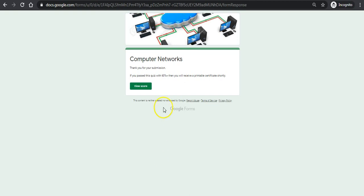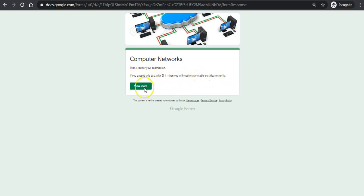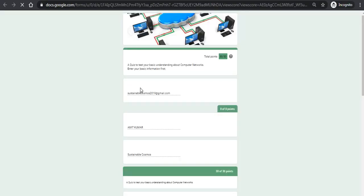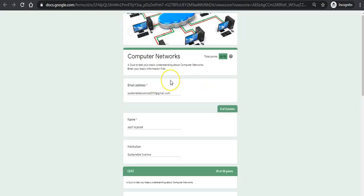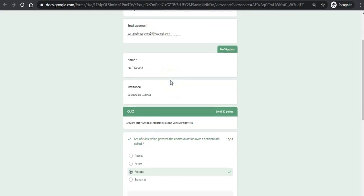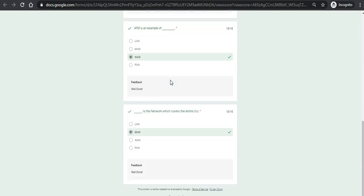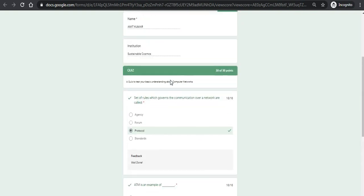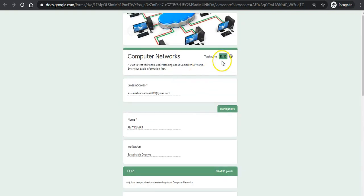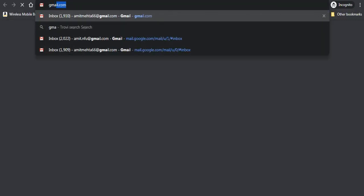Now this customized message I chose will be displayed. If I get 60 percent or more I'll get it shortly in my email. I can check whether I have attempted it right. I'm getting 100 out of 100 so I can expect the certificate in my email account.